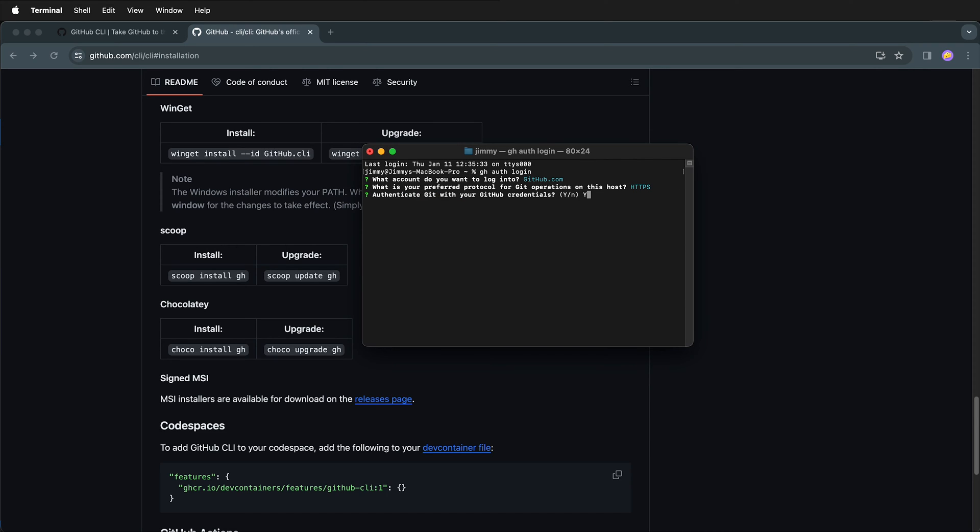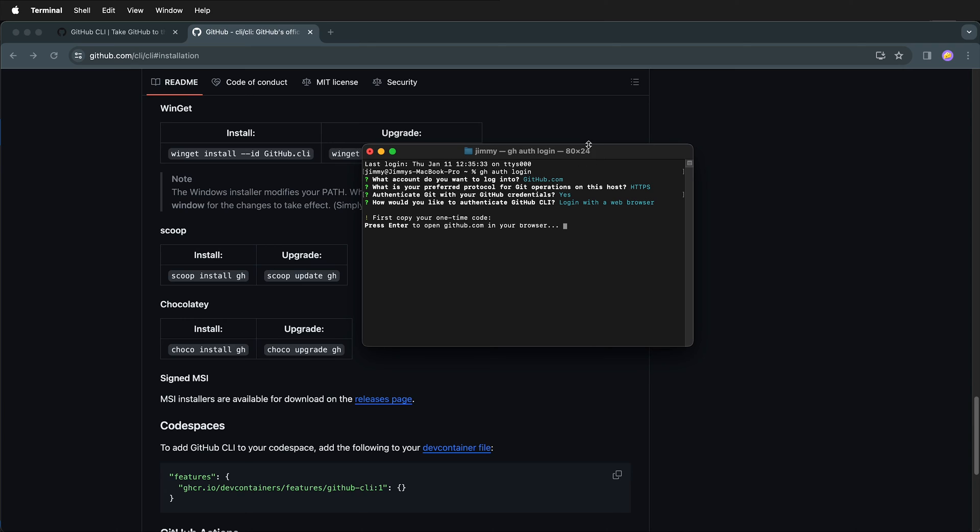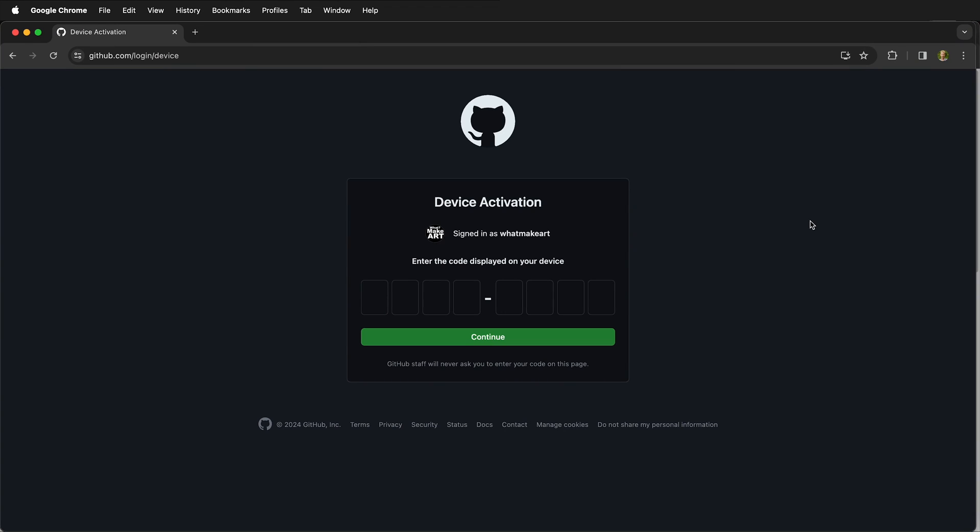Then we can authenticate Git with our GitHub credentials by pressing Y. And then we can either log in with a web browser or paste an authentication token. I'm going to choose log in with a web browser. Then we can copy our authentication code and then press enter to open GitHub in the browser.